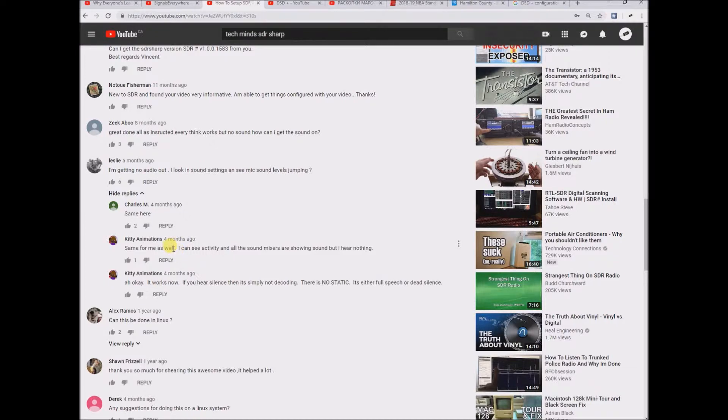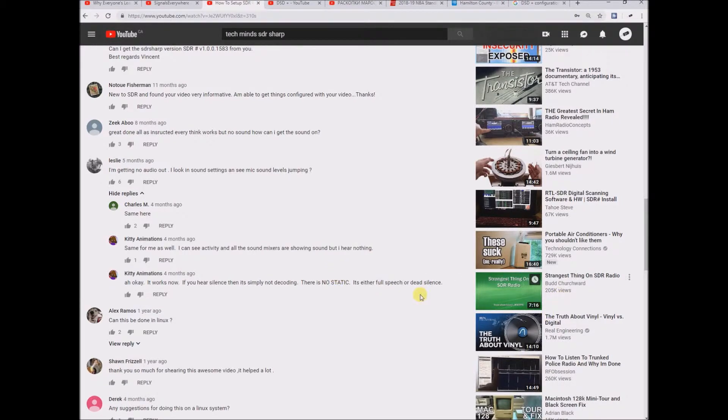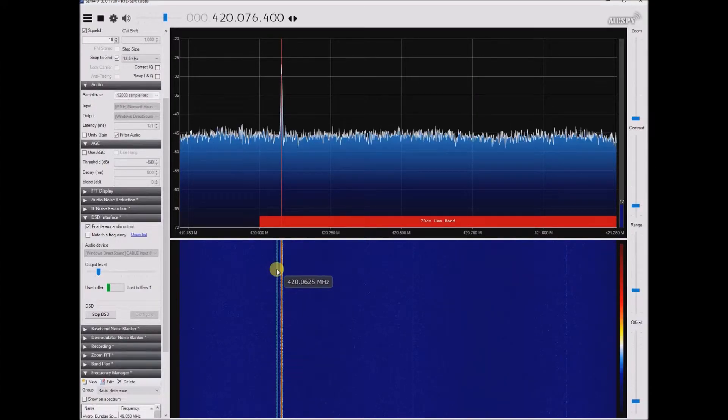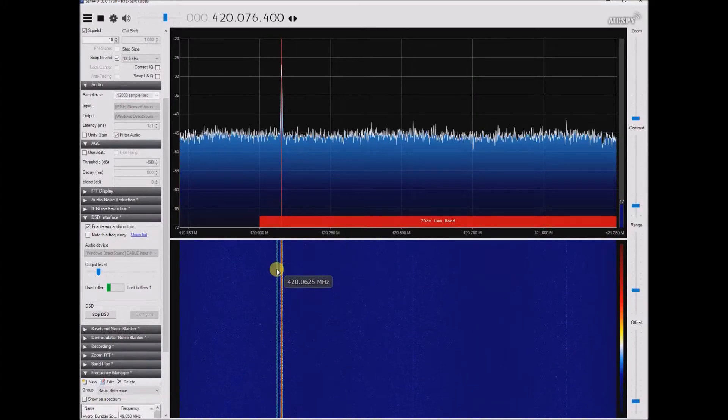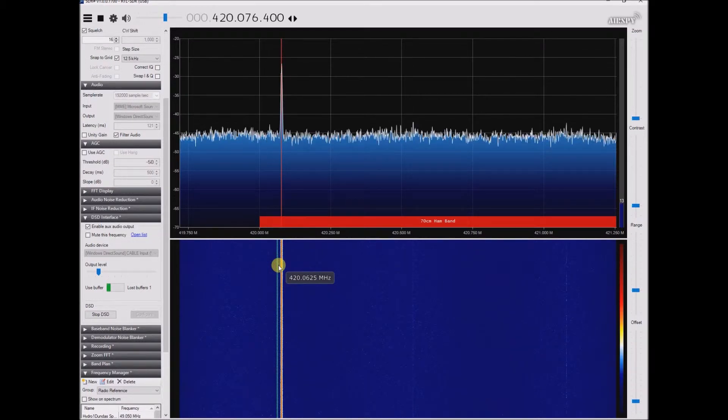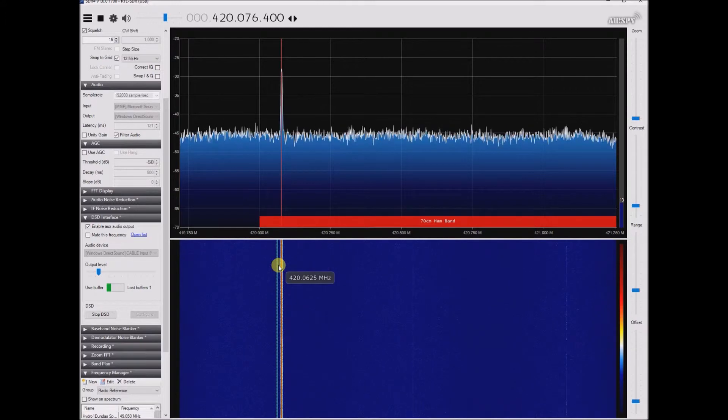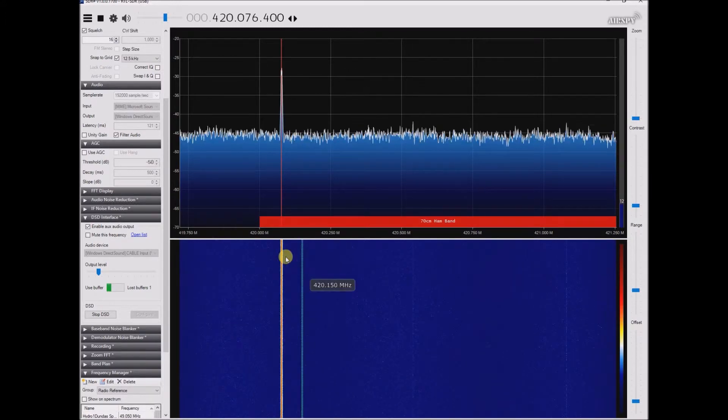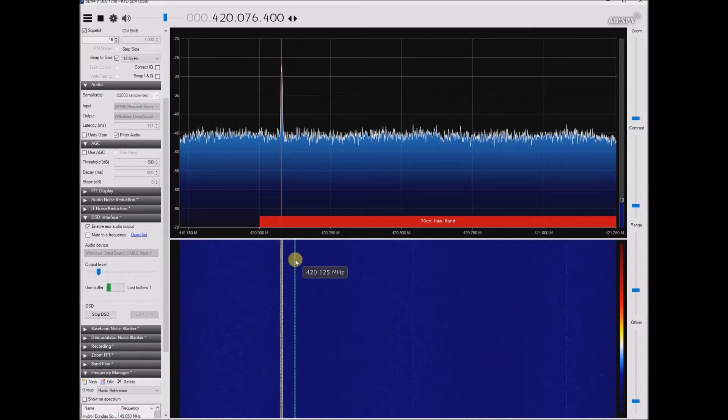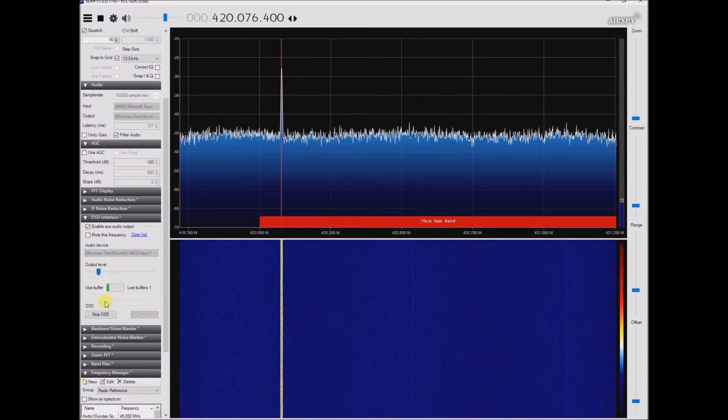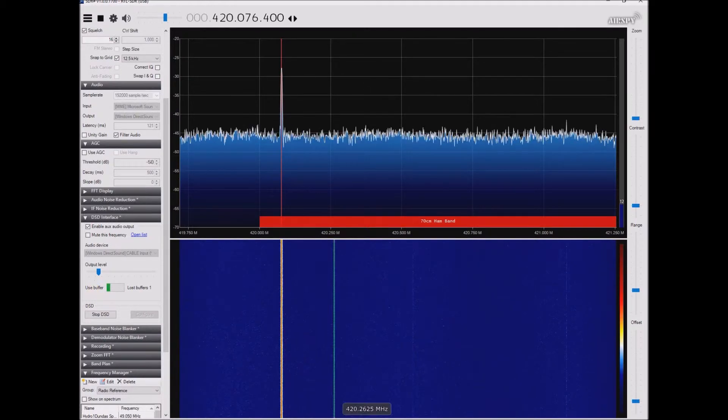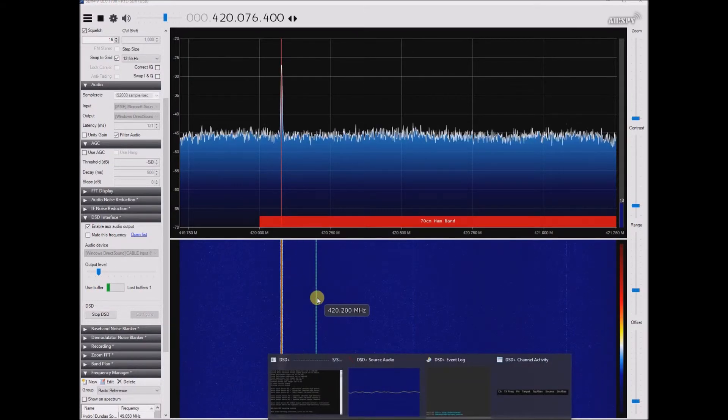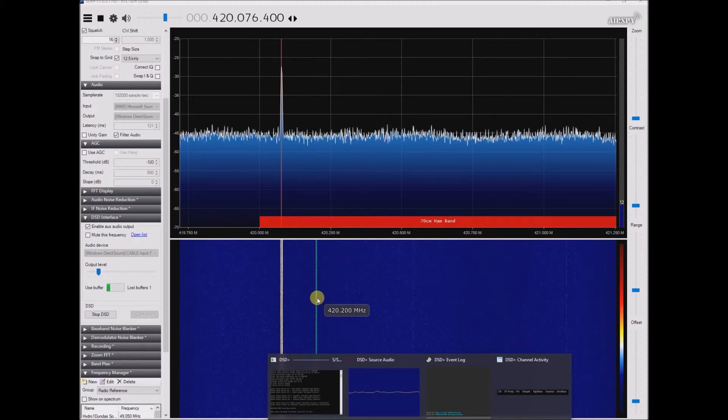Then I guess with a little more trial and error, this person Kitty Animations comes back and says ah okay it works now. If you hear silence then it's simply not decoding. There is no static, it's either full speech or dead silence. So basically what this person is saying, I could be getting this wrong, but they're basically saying if there's no voice transmission, if nobody's actually speaking when they're sending this transmission out, then you're gonna get dead silence and it's gonna be dead quiet. Even though they're continually transmitting, but maybe not until they start speaking does the DSD plugin start actually decoding the transmission.